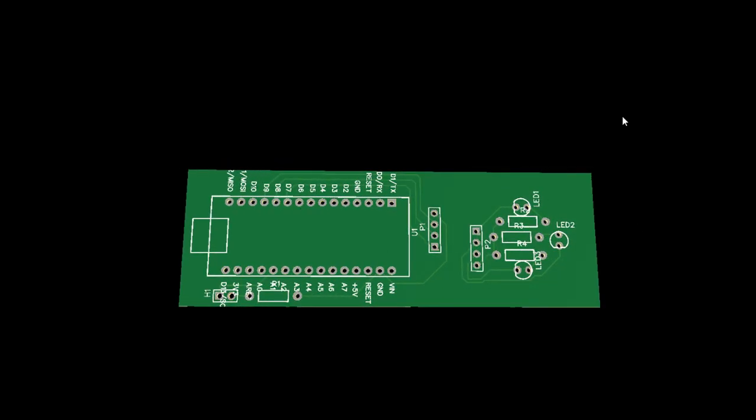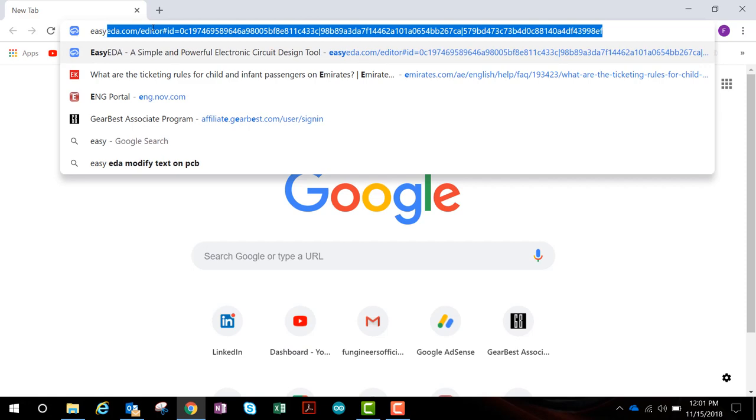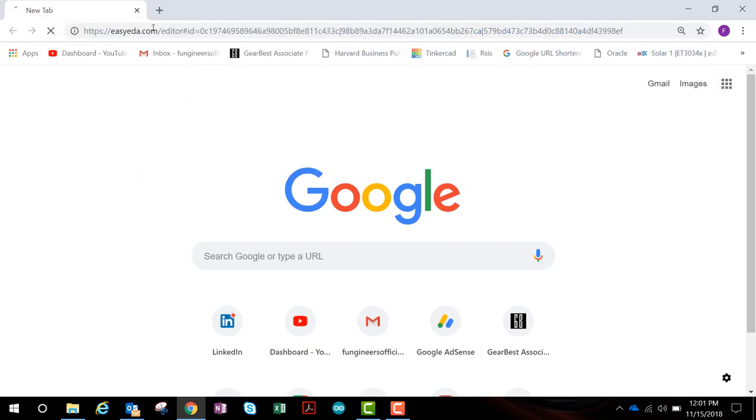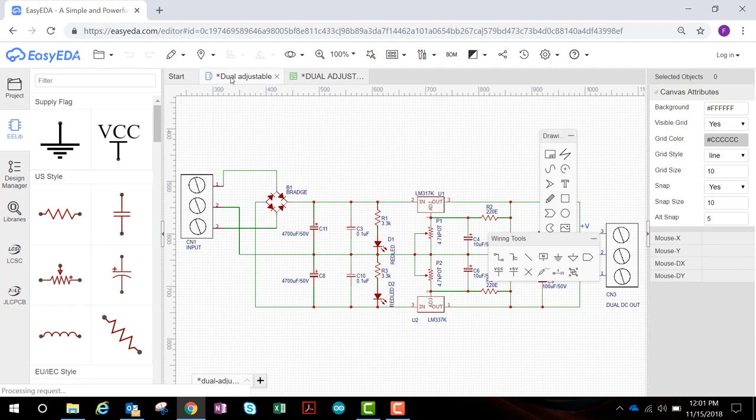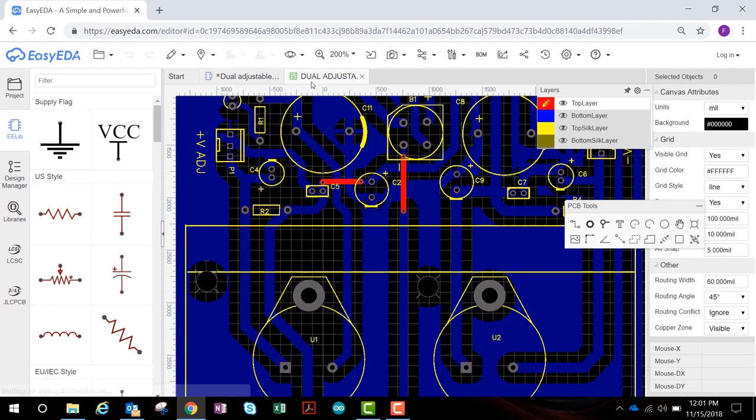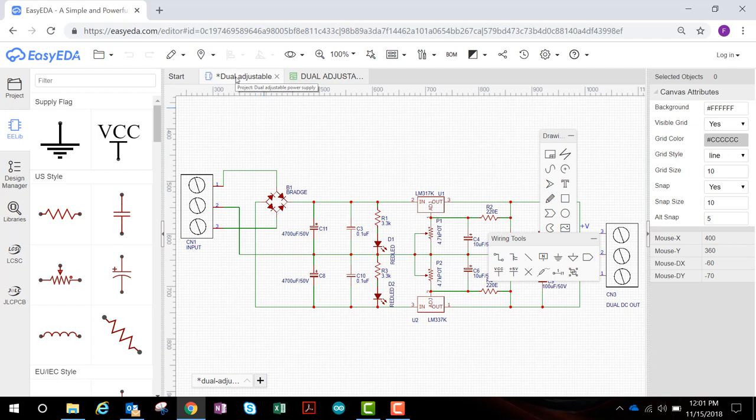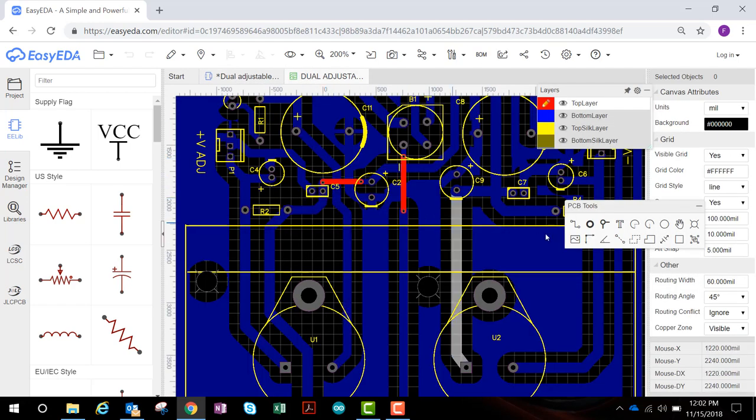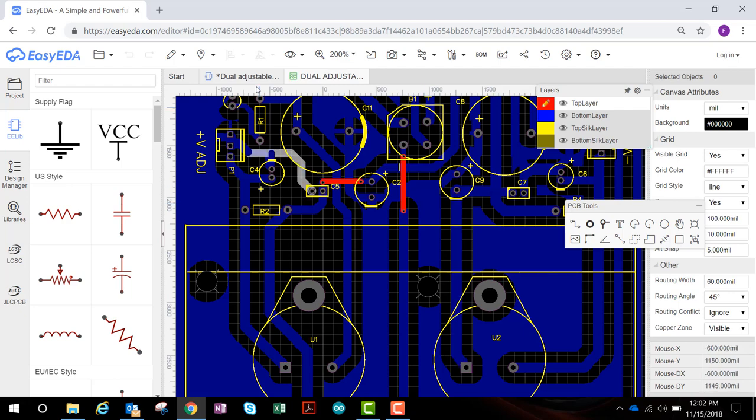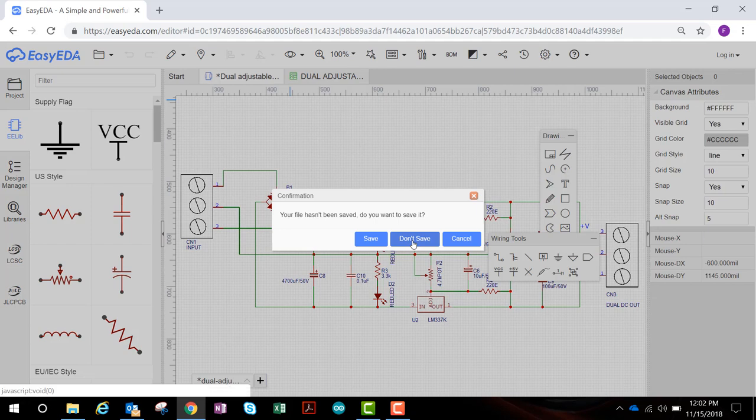There are tons of free software that you can use. Most of them are entirely free. I use EasyEDA, which you can actually use online without having to download anything. So let's go to EasyEDA.com and let's get started. This actually is a dual adjustable bench power supply. It might look a little complex, but it's not really. But anyway, we're not going to start with this. We're going to start with something a little simpler.